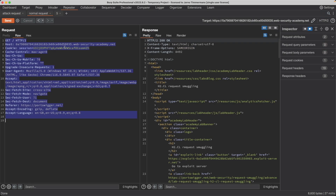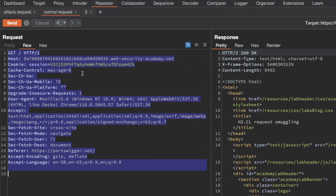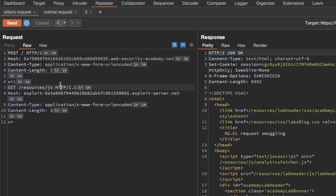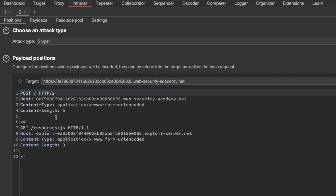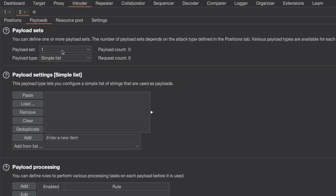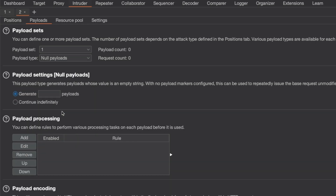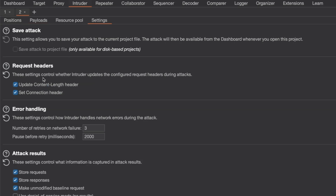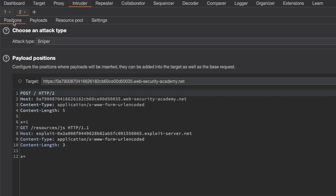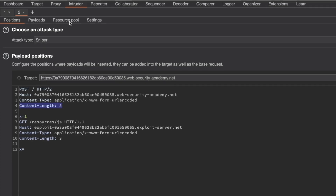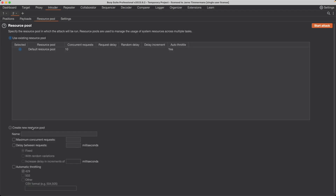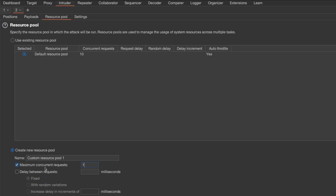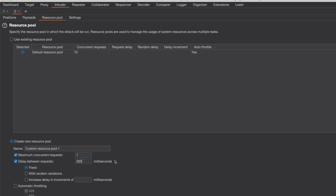I'm going to send the attack request to Intruder and switch to Intruder. We don't want to add any payload markers — we want to keep the request as is using the Sniper attack type. For payload, since we don't want to modify the request, we pick null payload and generate a thousand payloads. In Settings, importantly turn off update content-length automatically so Intruder doesn't break our request smuggling. Then in Resource Pool, create a new pool with maximum concurrent requests set to 1 and delay between requests set to 300 milliseconds, then start the attack.